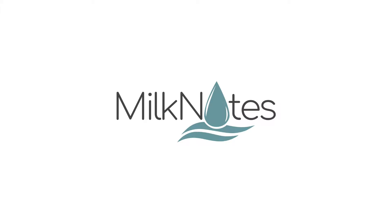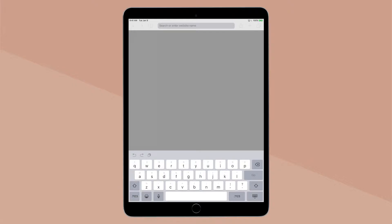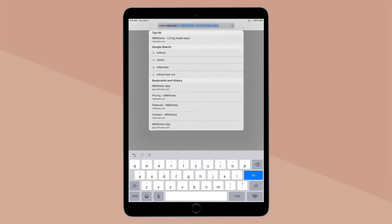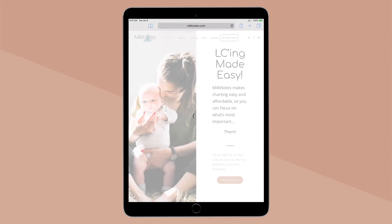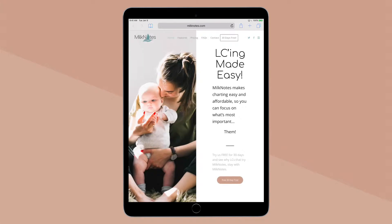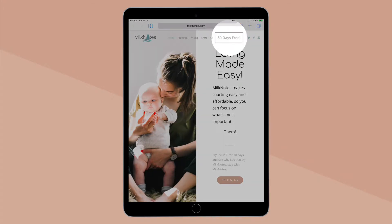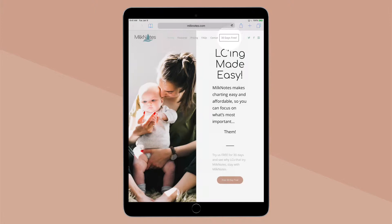Here's how you get started with MilkNotes. Navigate to the MilkNotes website. Click the 30 days free button located on the top right hand side of the menu.